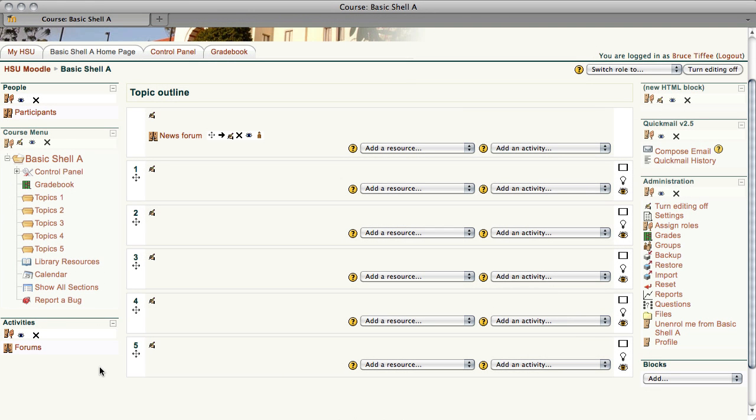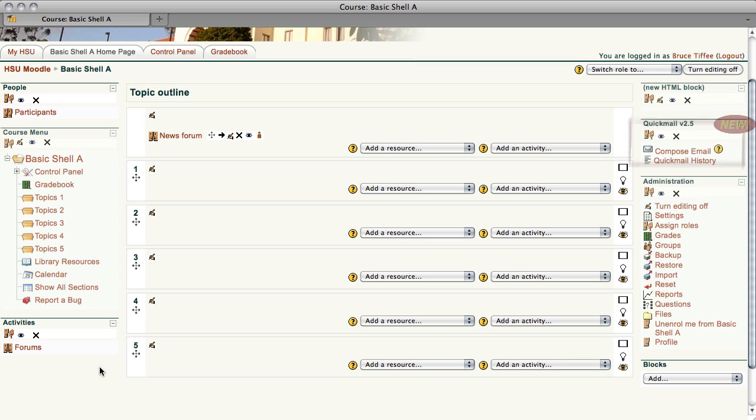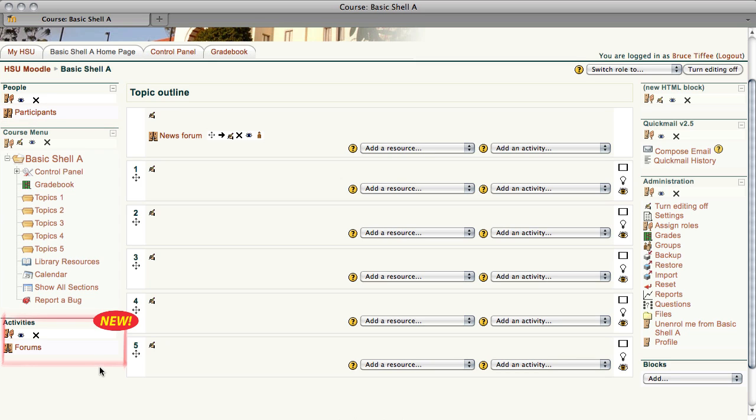Okay, we've done some basic modification. We now have a new HTML block, Quick Mail that allows us to get in touch with our class without having to worry if it's going to go through, and we have people showing a list of who's in our class, and activities showing the assignments, forms, and the different things we've set up to use.